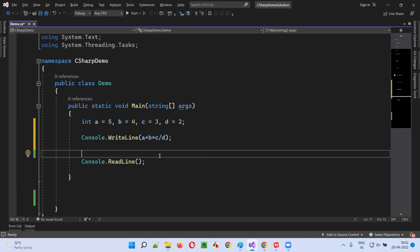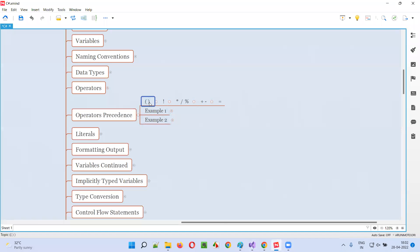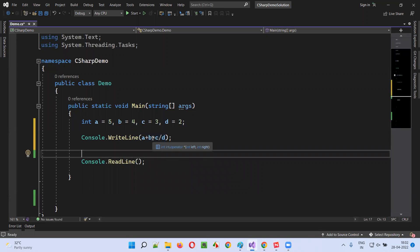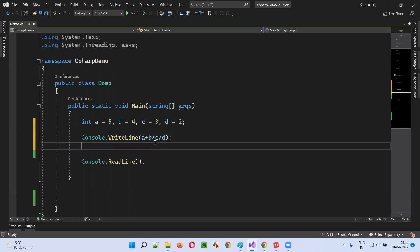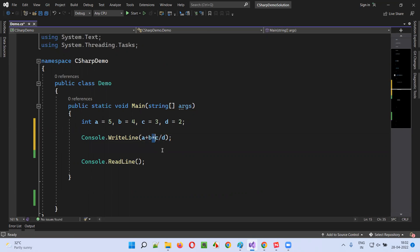Which operator has the highest priority here? If you see this diagram, the priority over plus and minus operators is lower than for multiplication, division, and modulus. Here, multiplication has the highest priority and at the same level division also has the same priority, but coming from left to right, multiplication comes first. So multiplication is performed first — B into C.